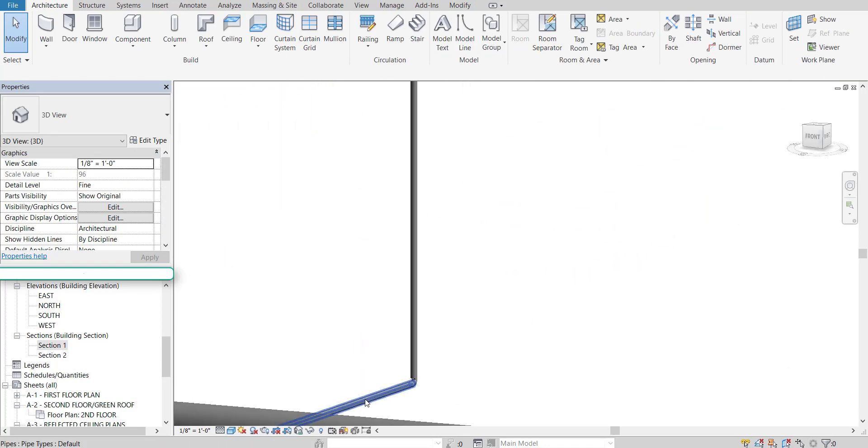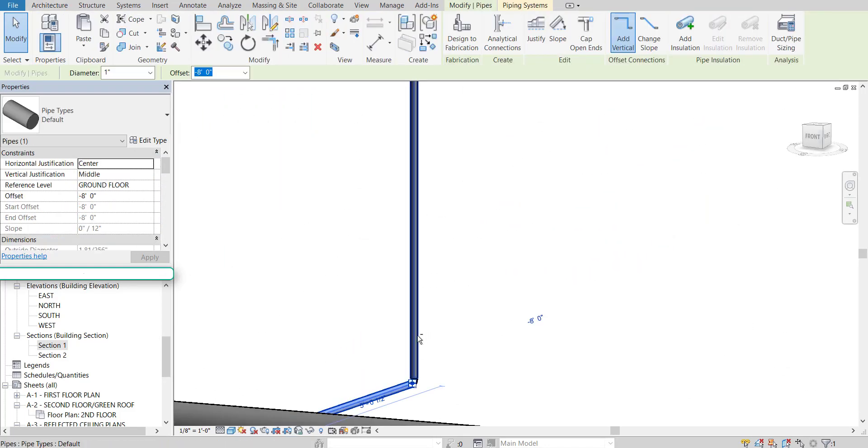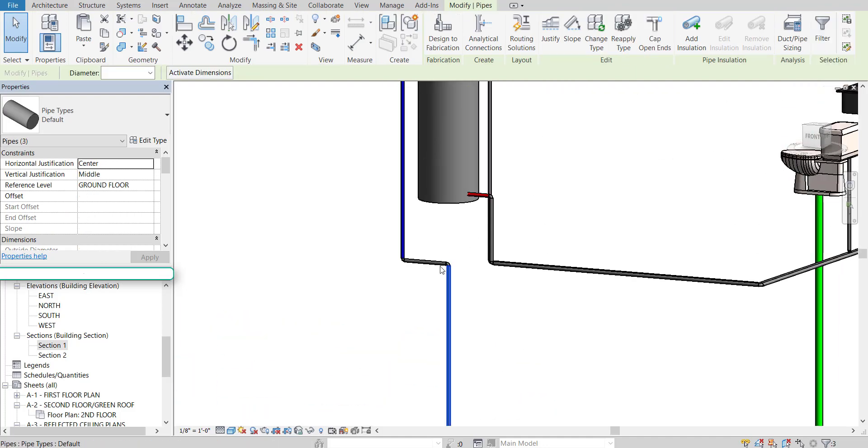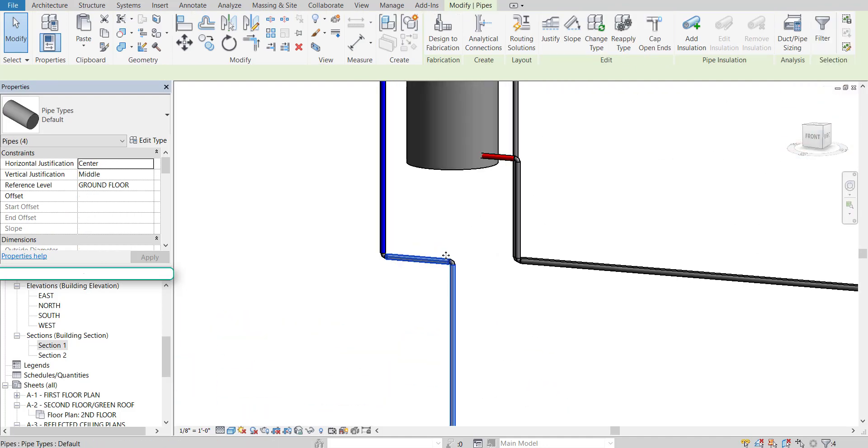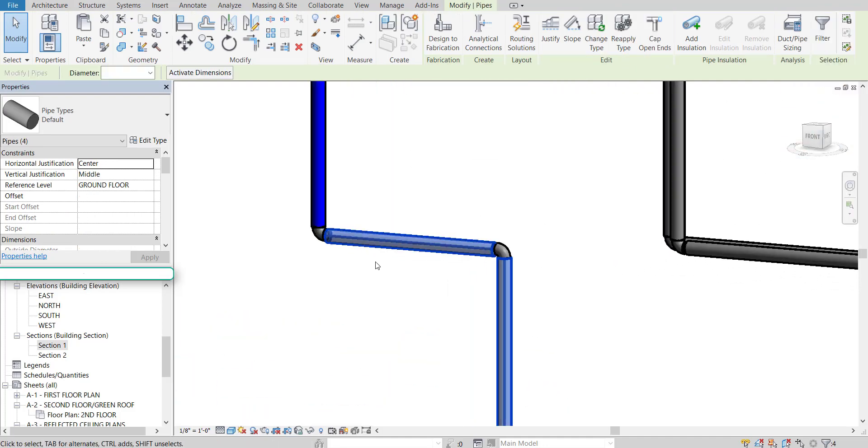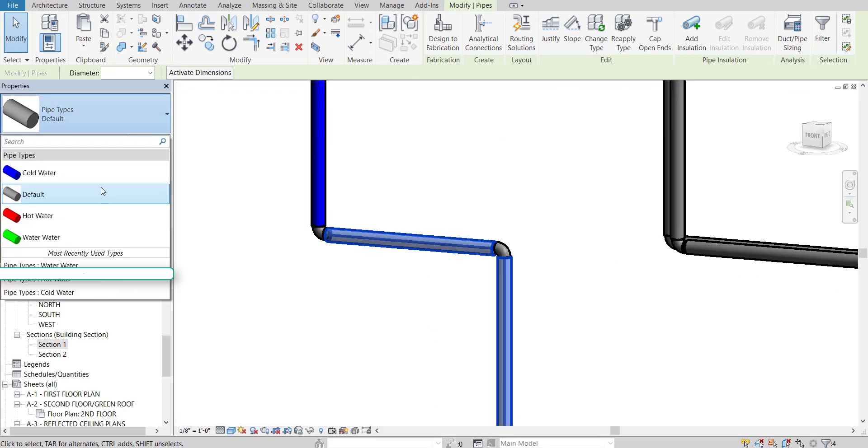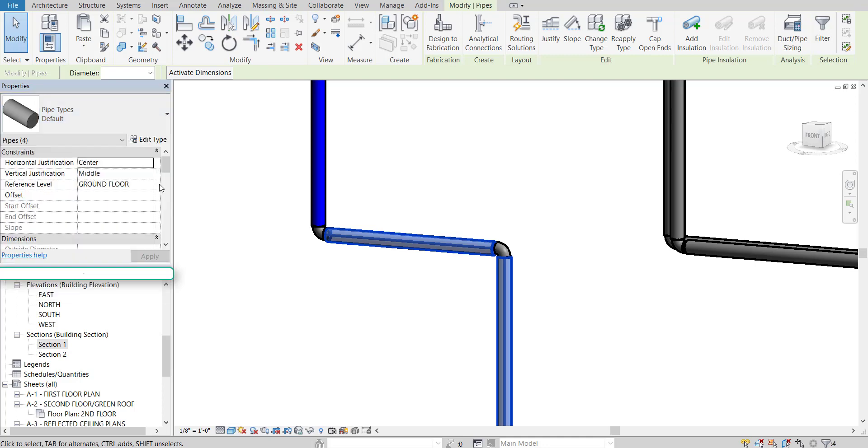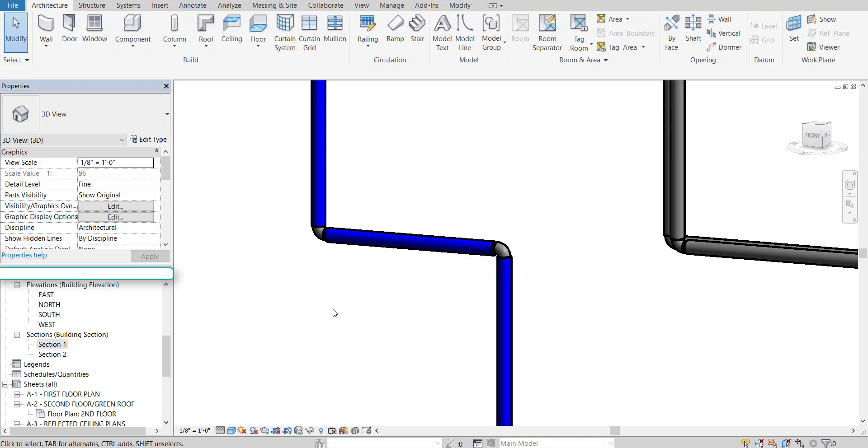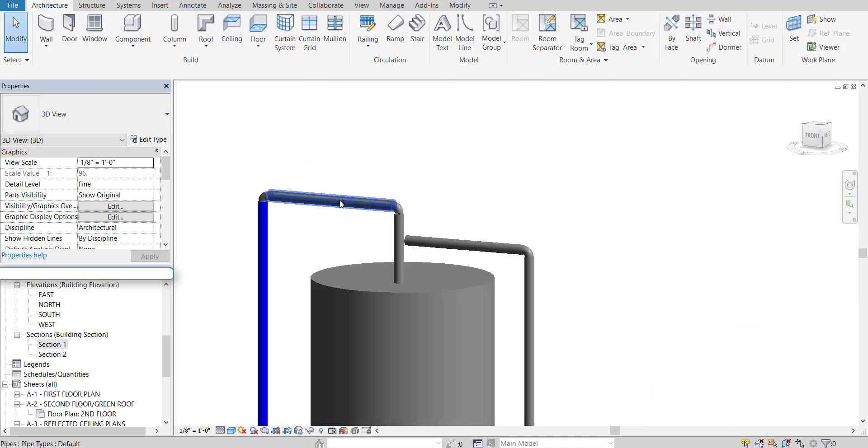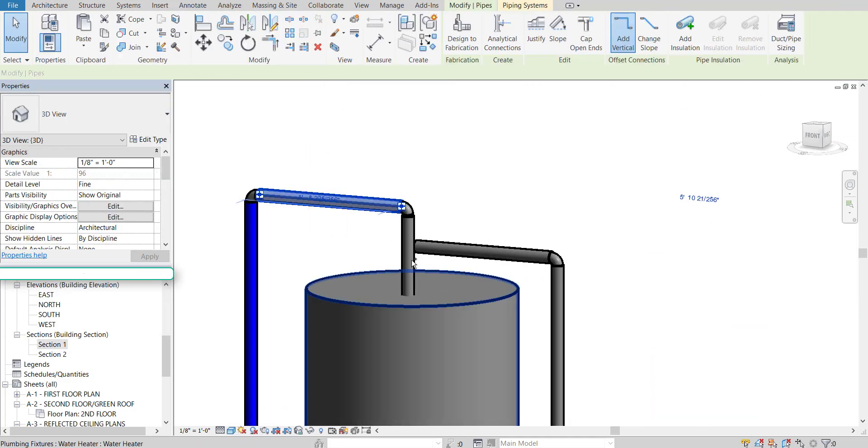And then any other pipe that belongs to that system. You can just hold down the control key while selecting it. And then over here in your options if you click on the pipe types you'll notice that you have all your options. So I could just select the cold water and it will update it accordingly.